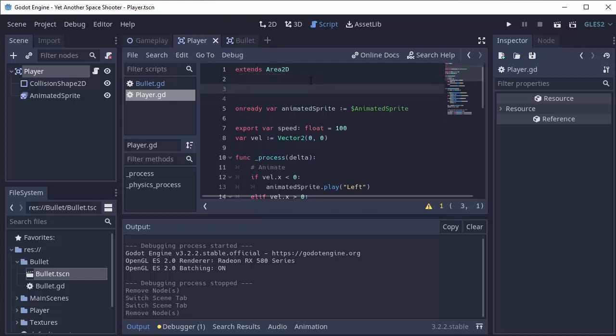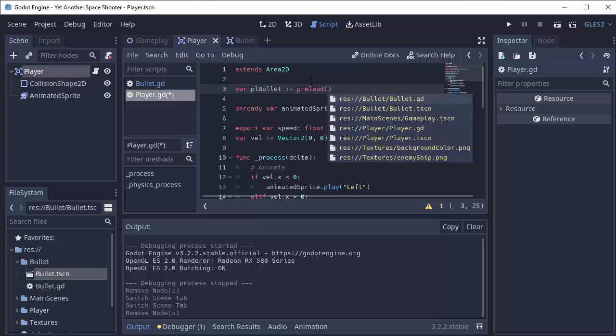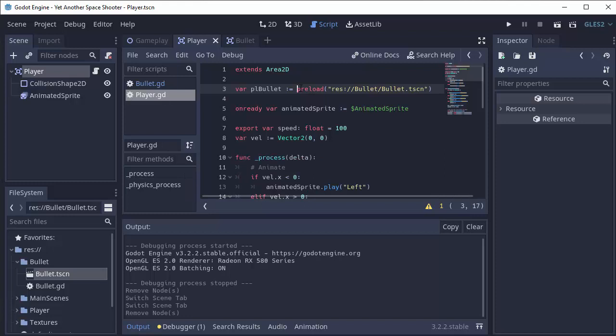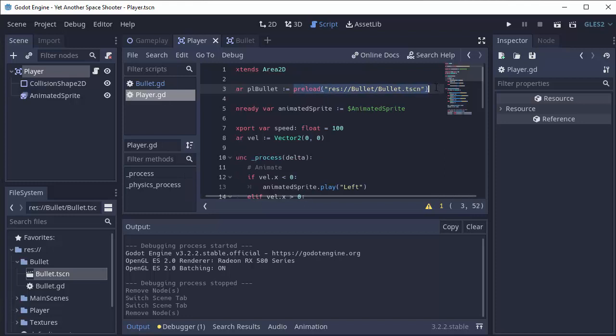The first thing we need is some way to create instances of this bullet. We do that through something called preloading. At the top of my player script, I'm going to create a variable and I like to prefix these with the letters pl, which stands for a preloaded resource. I'll call it pl_bullet and we're going to set that equal to the preload function, and this is going to take in the file path to your bullet.tscn, your bullet scene right here.